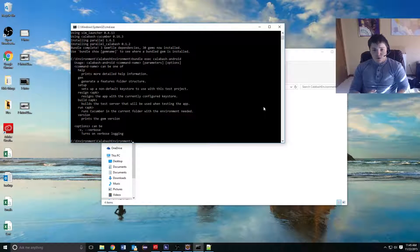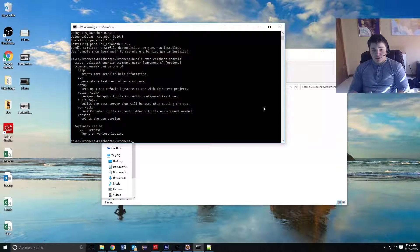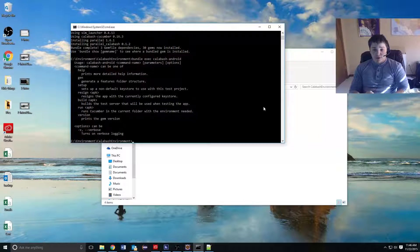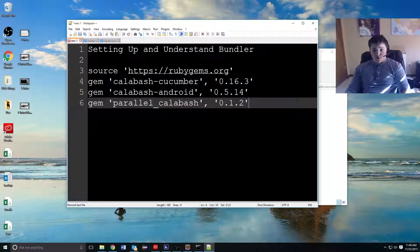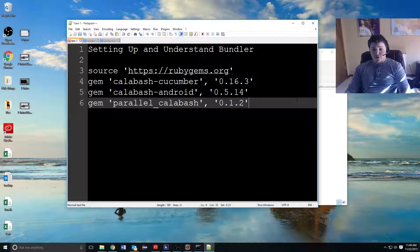To summarize what we learned in this video: we learned how to create a gem file using Bundler and how to install gems via Bundler. Keep in mind, if your repository already has a gem file, all you need to do is pull down that file and do bundle install. But if you're creating from scratch like we did in this video, you need to use the bundle init command to initialize that file. In the next video, we will be looking at how to build and set up Calabash Android and how to generate a skeleton structure so we can start looking at what the Calabash Cucumber framework looks like.